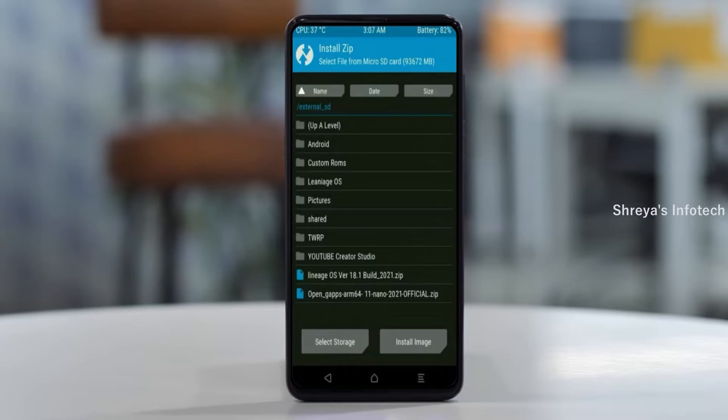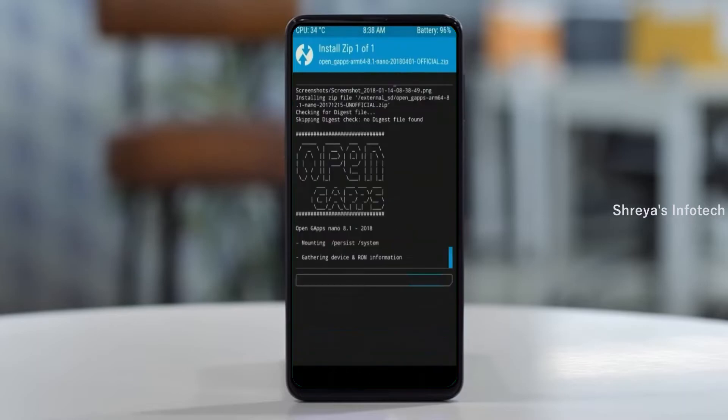Click on back. Select GApps. After selecting, swipe right to install.